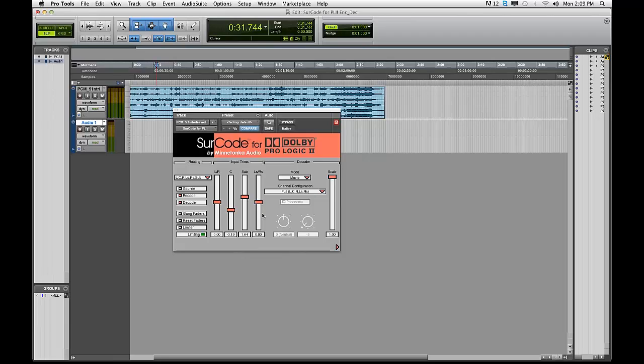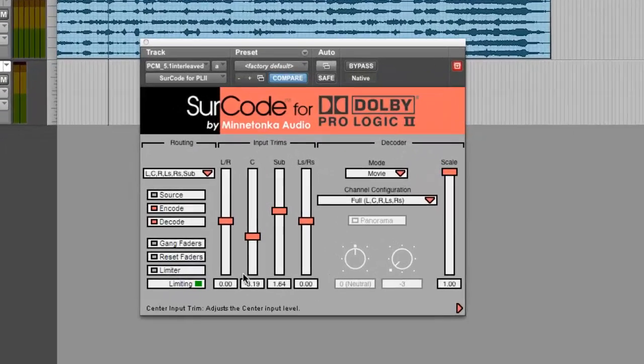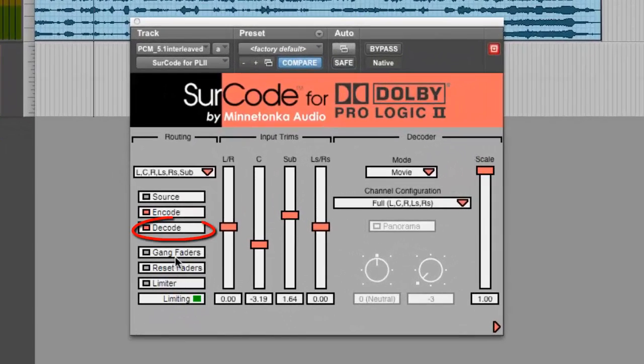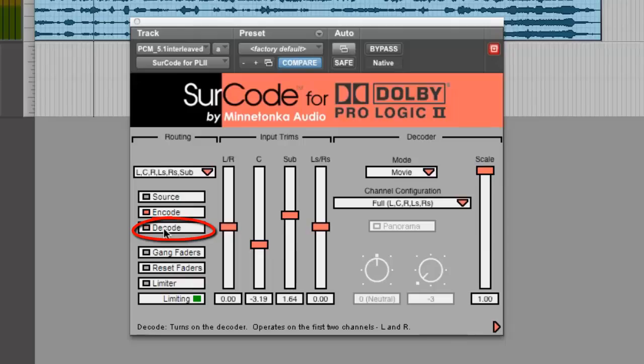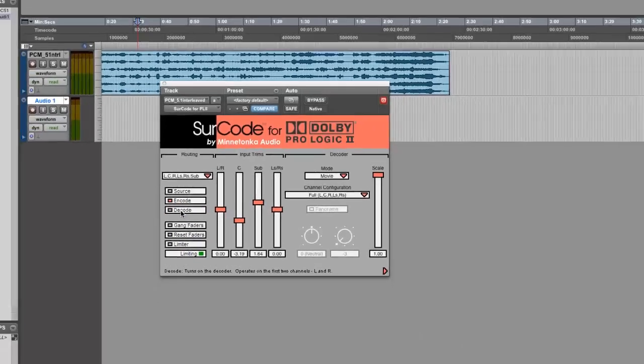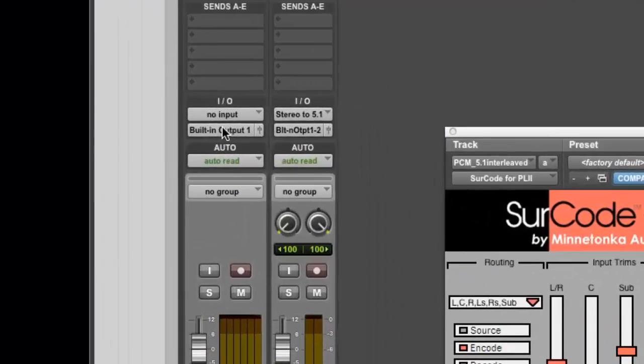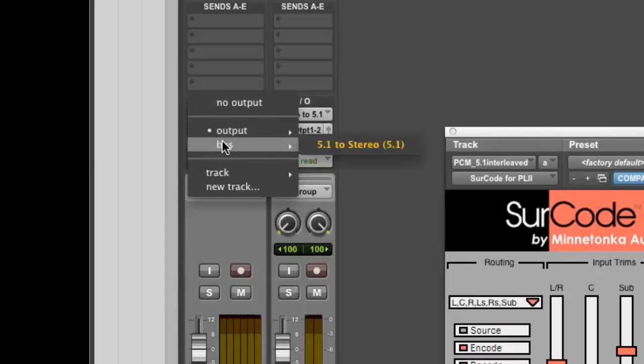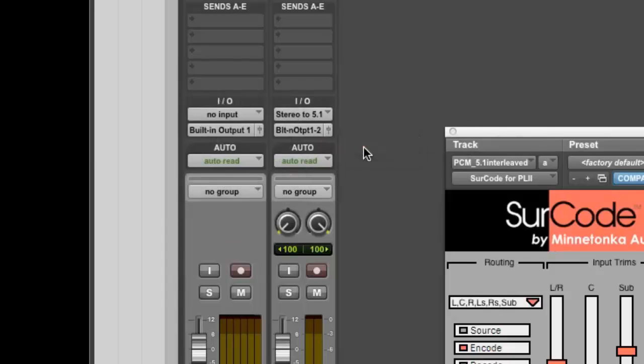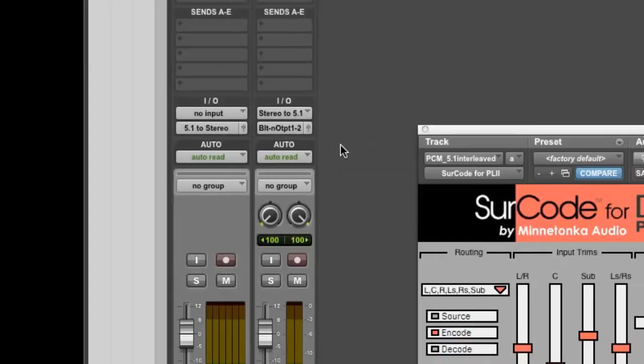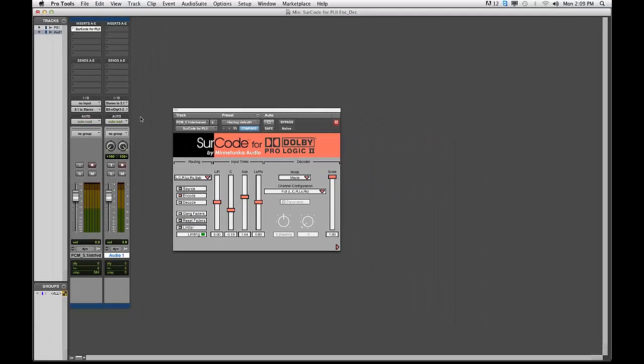When you are satisfied with your settings, deselect Decode from the PL2 UI. Route the output of the 5.1 audio track to the 5.1 bus you created in the previous step. Record on the stereo audio track and hit Record.